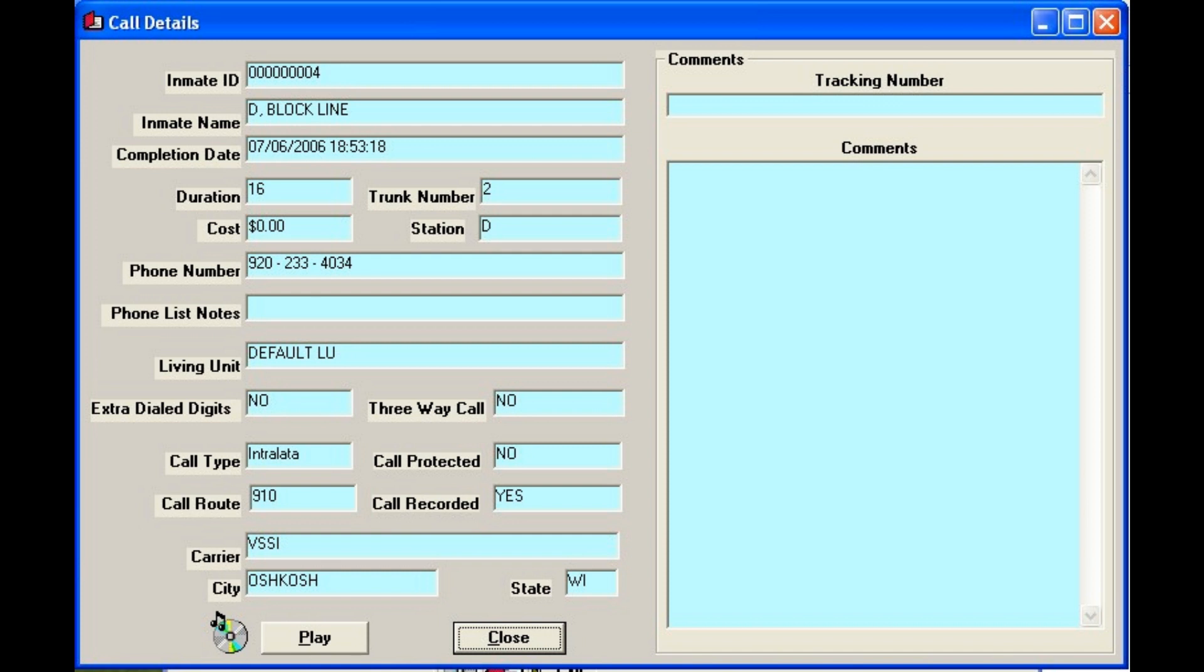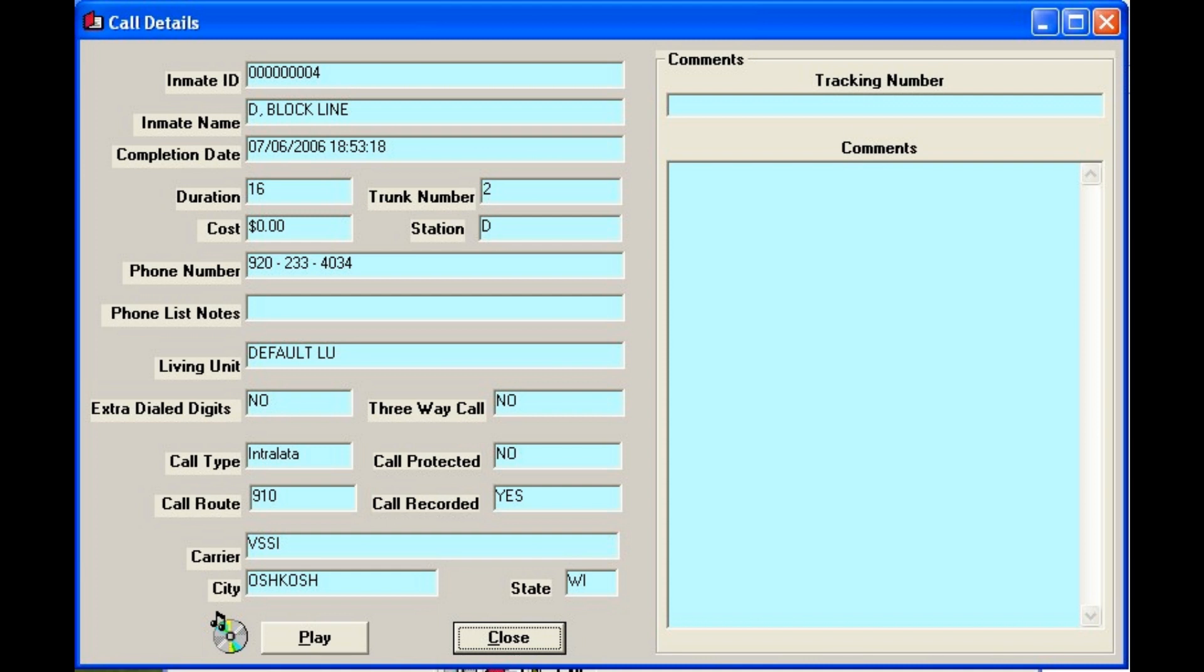She should be able to call her lawyer tomorrow and get that postponed so she can get that job. Hey, there you go. I didn't think of that. She can call a probation officer. Hey, she's trying to get a job. This probation officer's not going to be working there anymore after Monday. She's from Calumet.